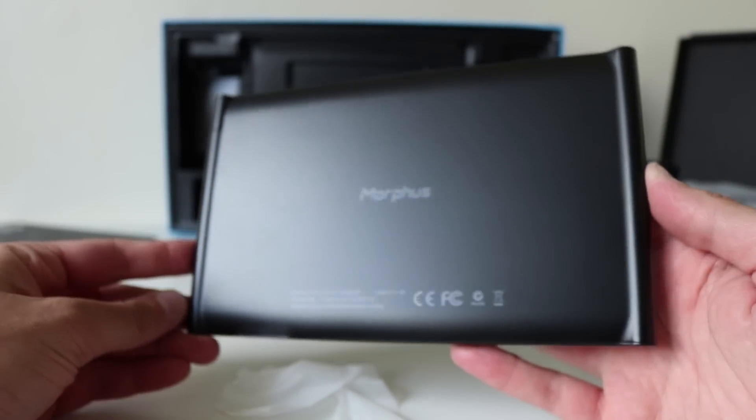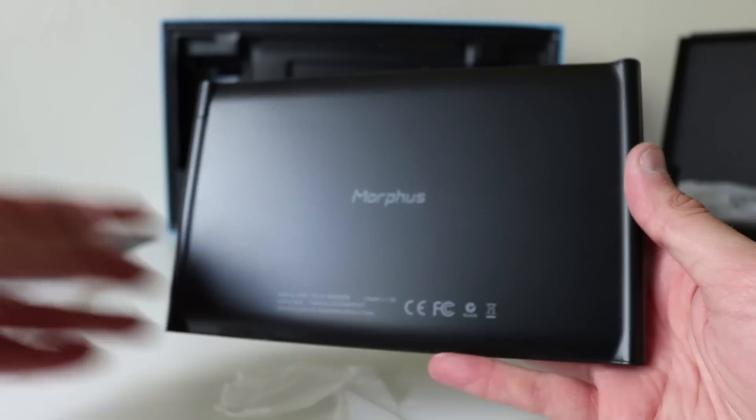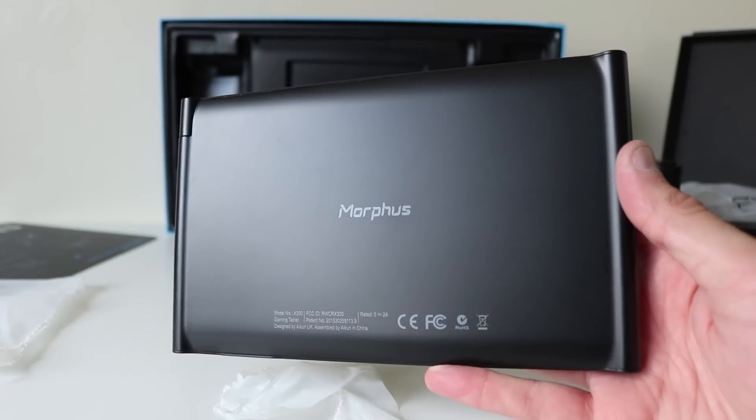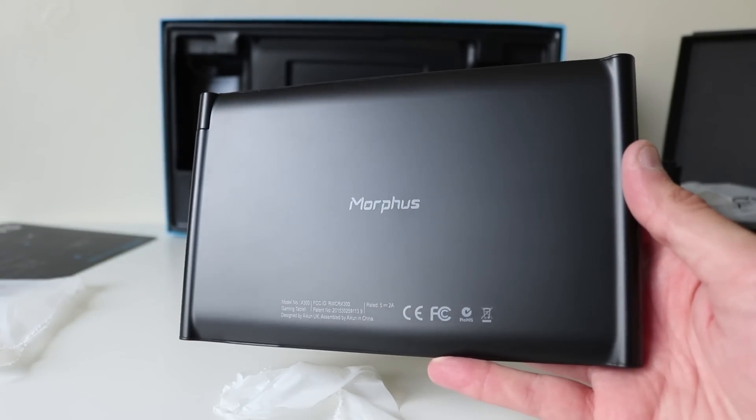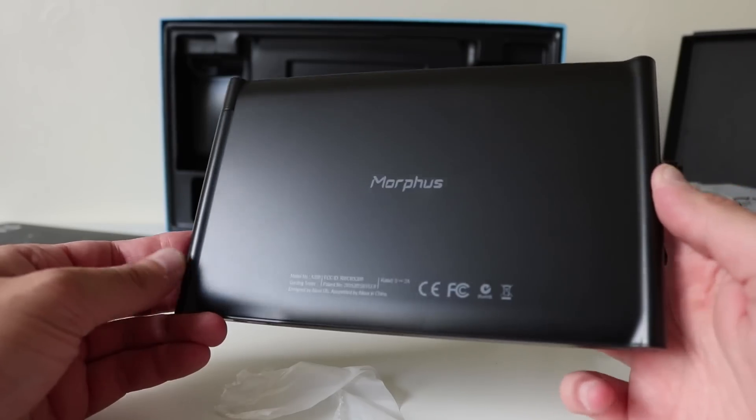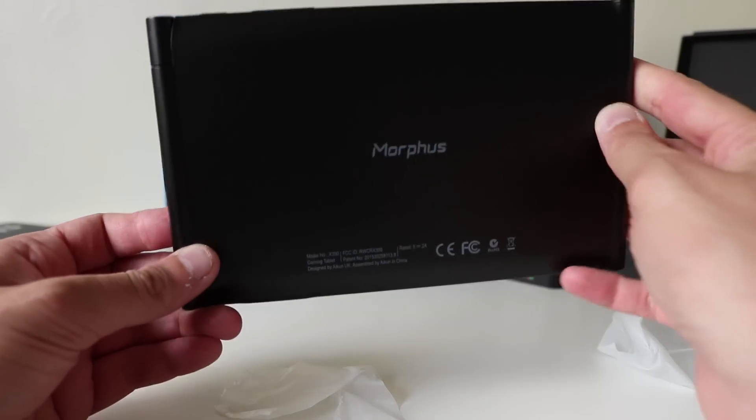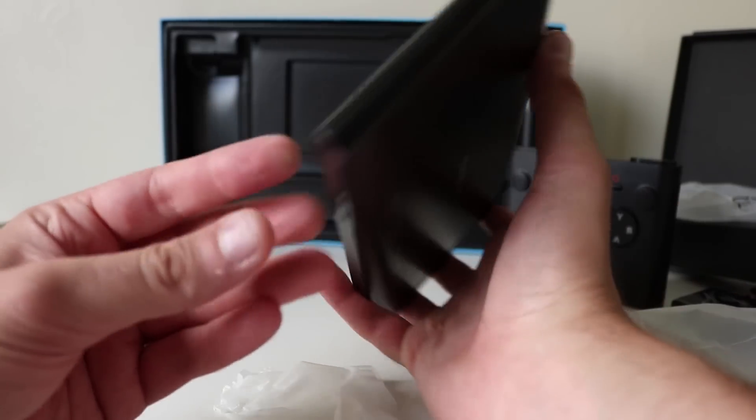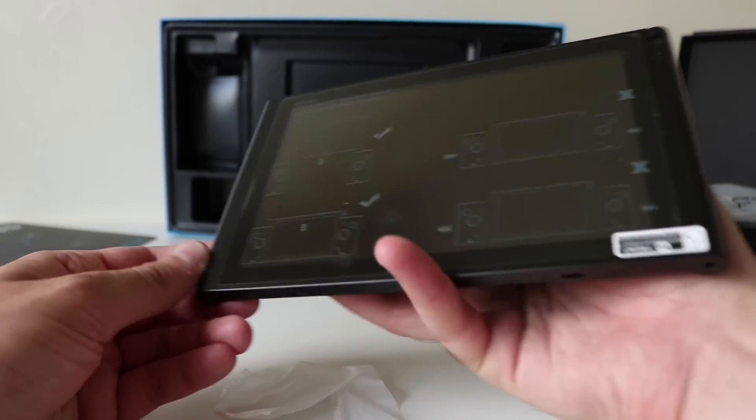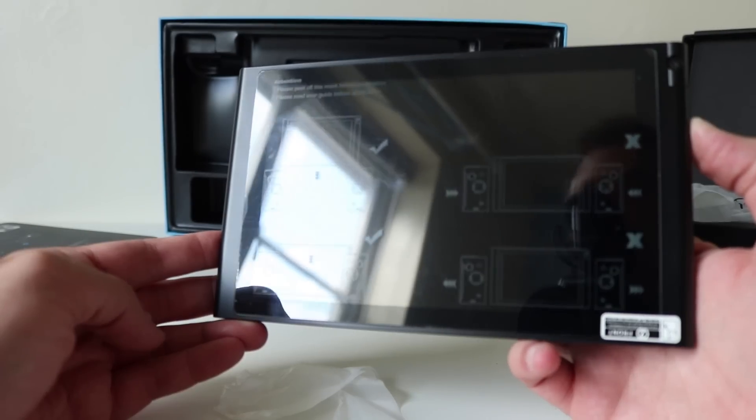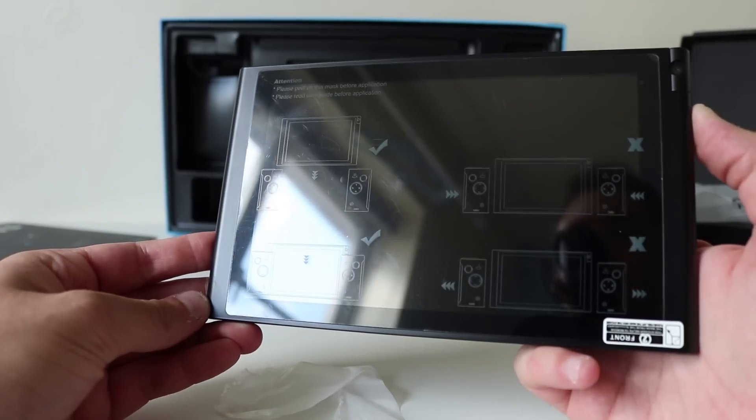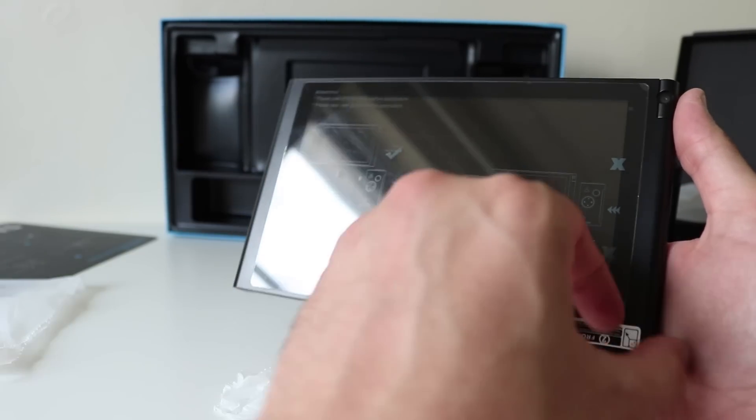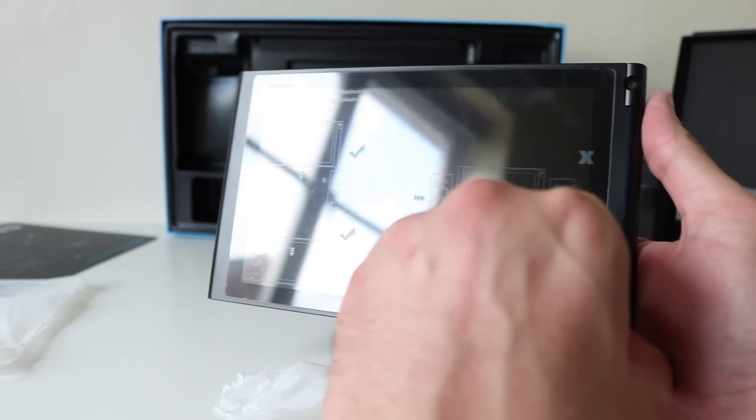Here we go. Lock. Morpheus. That's really nice from the back. Go around to the front. There is a screen protector on there. Let's peel this off.